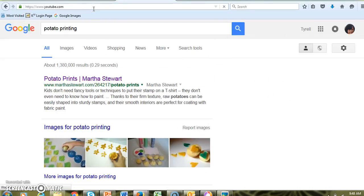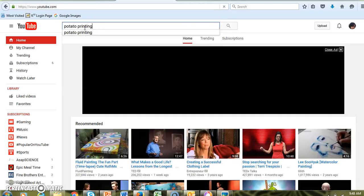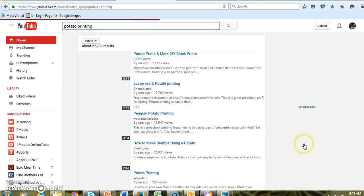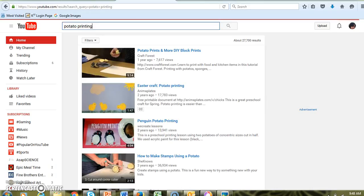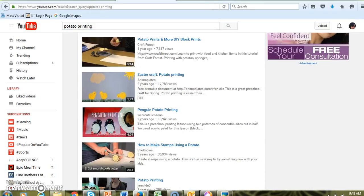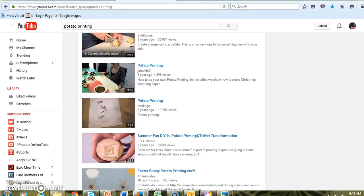You can actually go to YouTube and type in 'potato printing,' and look at all of these videos showing you how to do it and giving you different ideas.